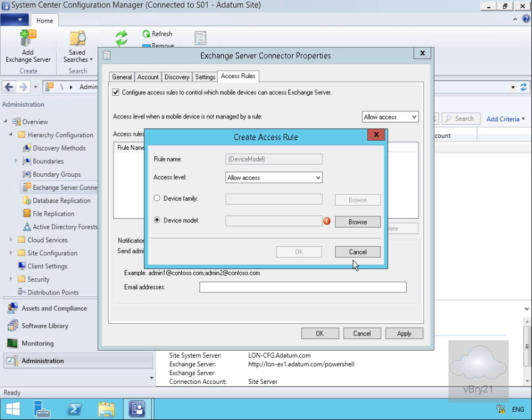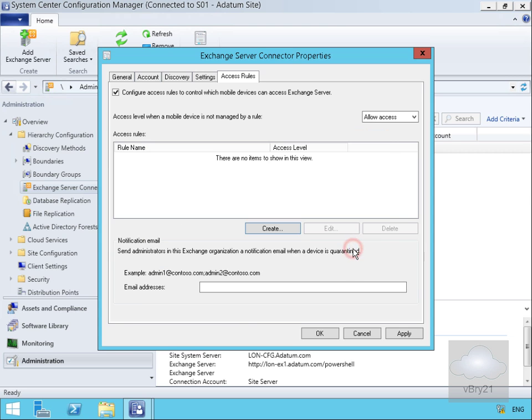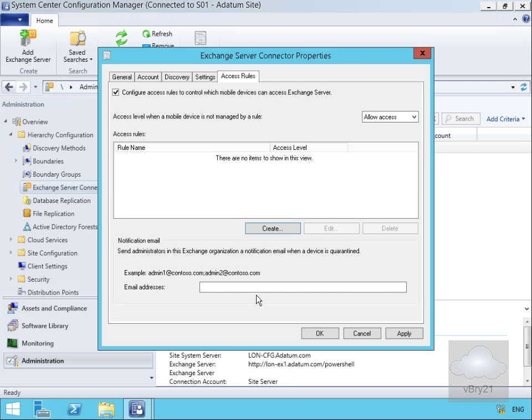At this point we'll select cancel. Finally at the bottom we can specify the notification email. Send administrators a notification when the device is quarantined, and then we can look at the reports that come in and decide whether or not a user's device will be allowed to attach.